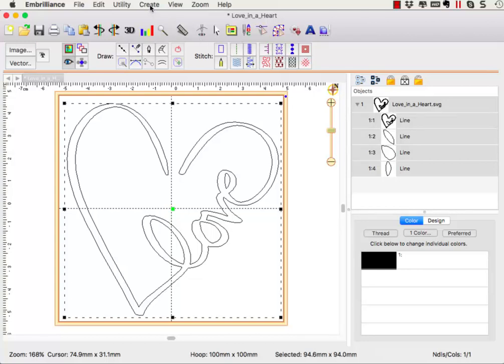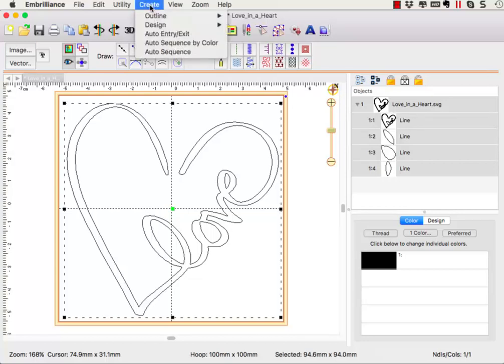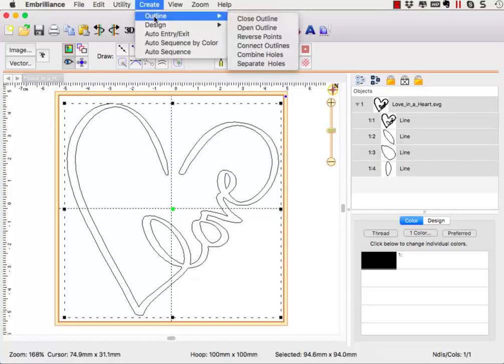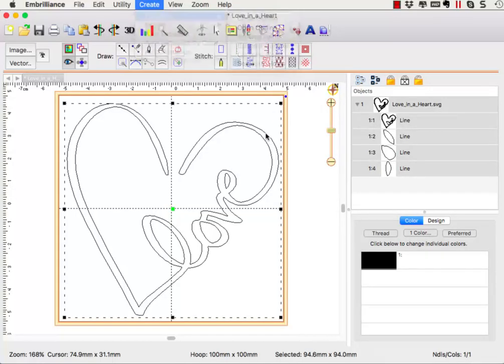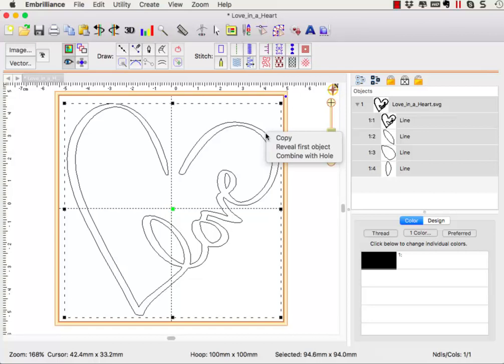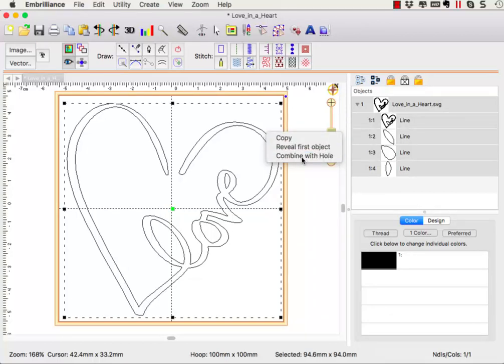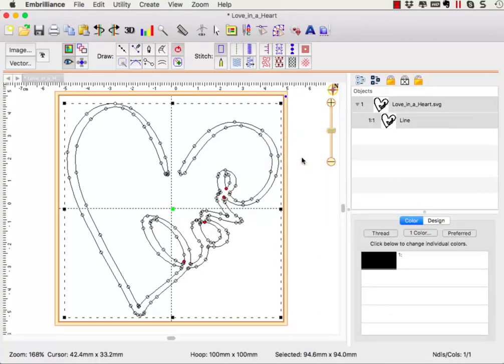Select all of the objects and go to the create menu and choose outline, combine holes. You can also right click on the selected objects in the display pane and choose combine holes from the pop-up menu. Your object pane now lists one object that we will apply a satin column to.